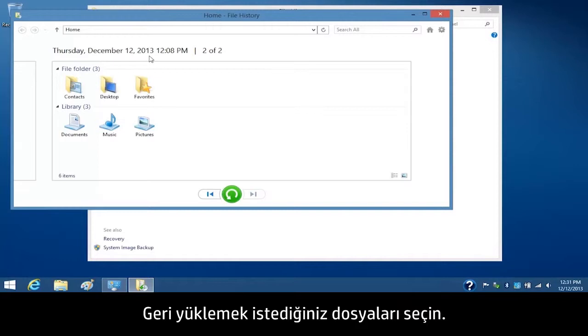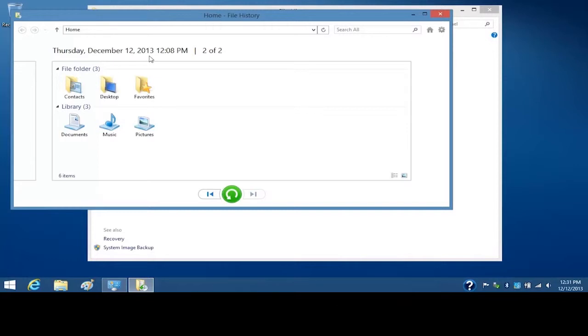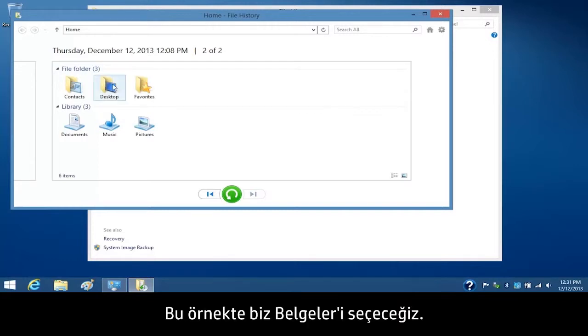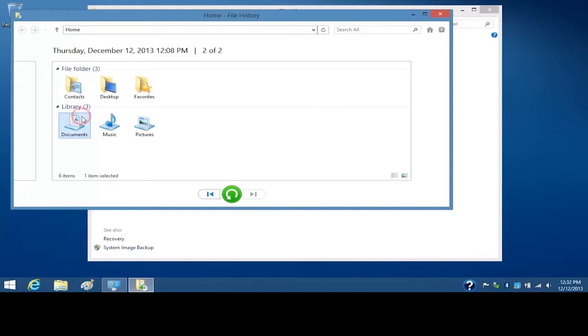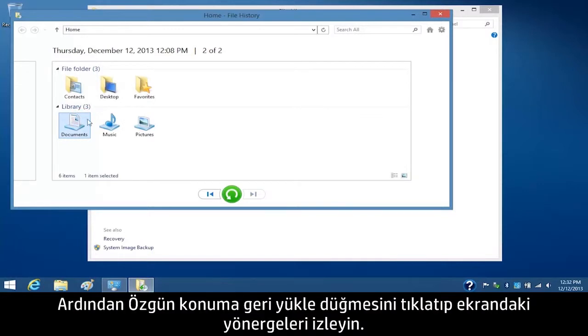Select the files you want to restore. For this example, we will select Documents. Then click the Restore to Original Location button and follow the on-screen instructions.